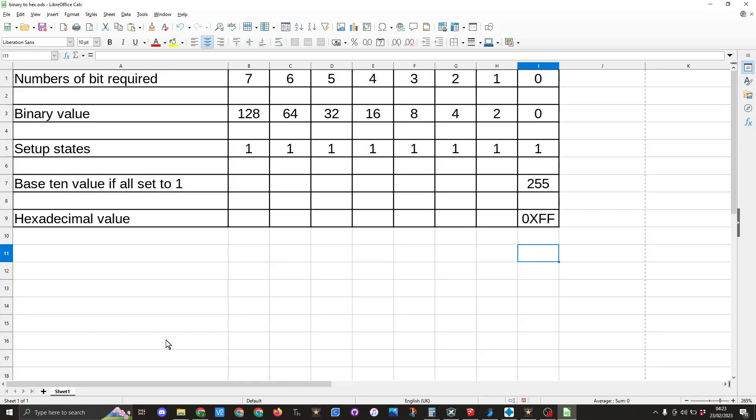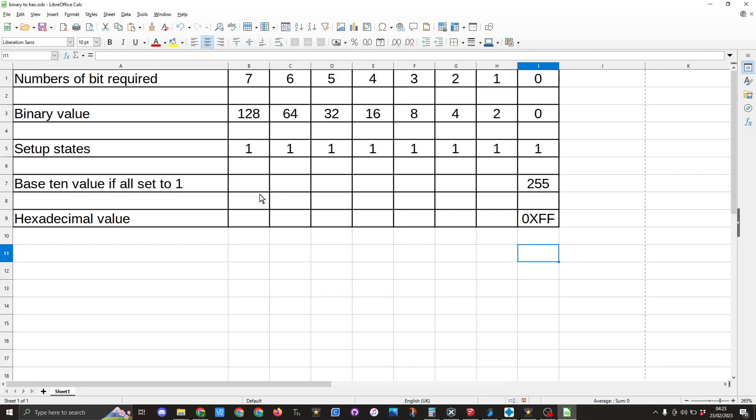So this is how we work out what the hexadecimal value would be. Here we've got the eight bits that are available to us. Obviously bit zero is either a one or a zero, then it multiplies into two or in the binary value of two to eight. So with all the bits set to one, the base 10 value would equal 255 and the hexadecimal value for now being set as one would be 0xFF.